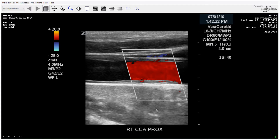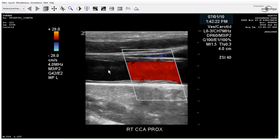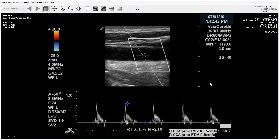You could turn down the overall 2D gain here — it's a little bright posteriorly — and that would also involve possibly turning down the TGCs to get rid of some of this artifact within the artery lumen.